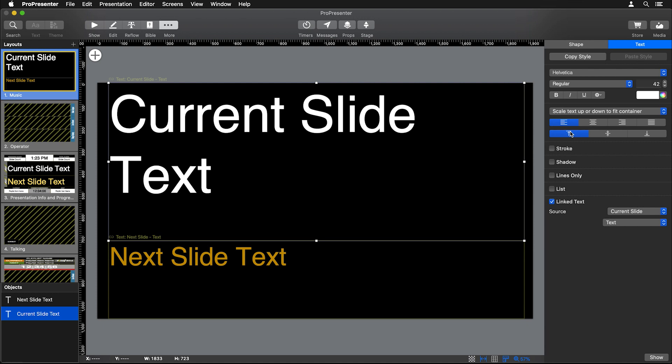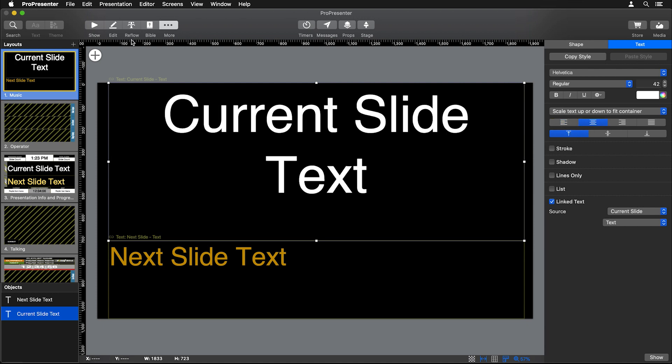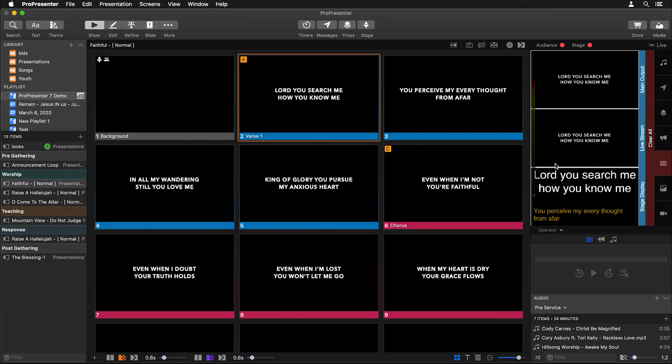Now if we would want to change that, all we'd have to do is hit center here and we could go back and we could see how our text is now centered instead of left justified. So this is a really good visual of how our raw text information from this slide is being changed and transformed on our stage screen.